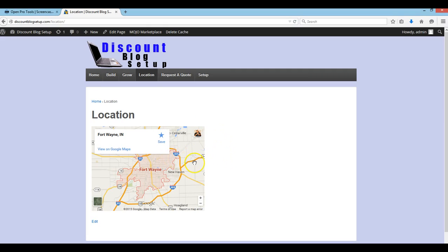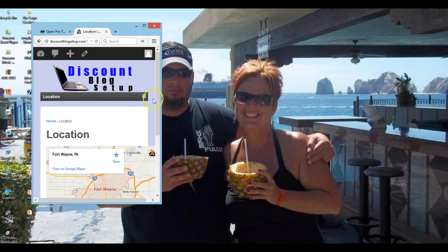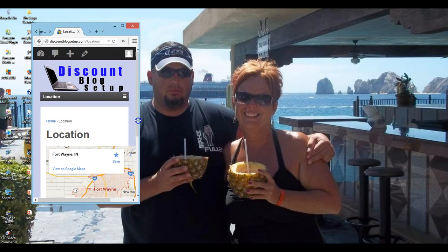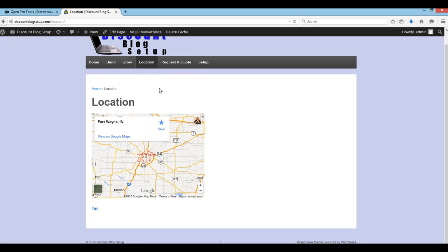And there you go — now you can see our map and there's no sidebar. If I want to center this, I can center it. But let's check and see what this would look like on mobile or a smaller device. This would be about what a cell phone would look like, and as you can see it's hanging over. So what we want to do is fix that.